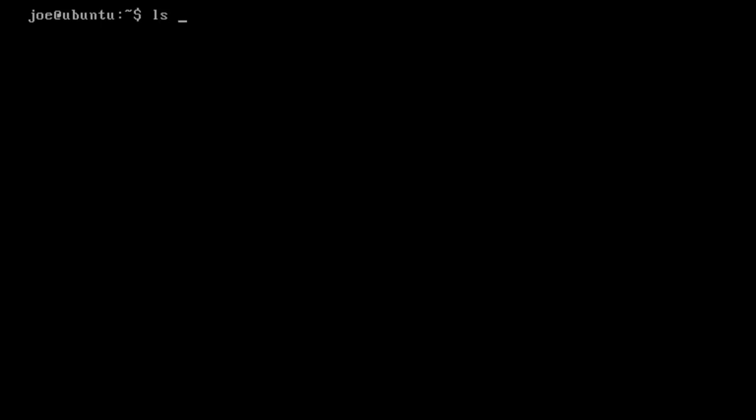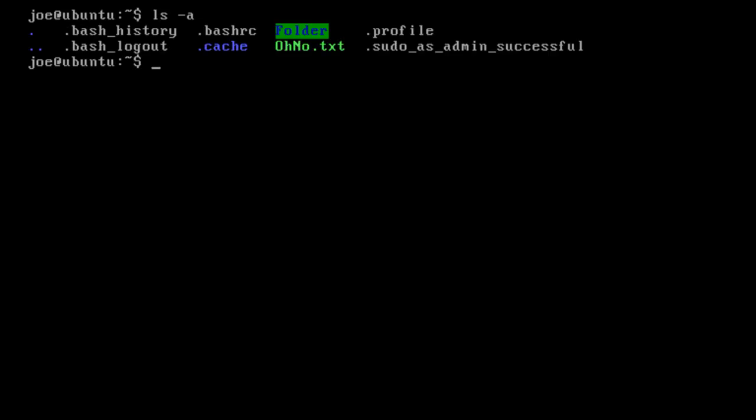First of all, just go to your home directory like I'm in now, and just ls -a. The hyphen a is for all, so it shows us everything that's actually here. You'll notice from the file permissions we have a folder, but there's also a ton of other things here, such as bash history, bash logout, bash RC, which is the one we're mainly interested in, and .profile and .cdware admin. We'll deal with the BashRC file itself later.